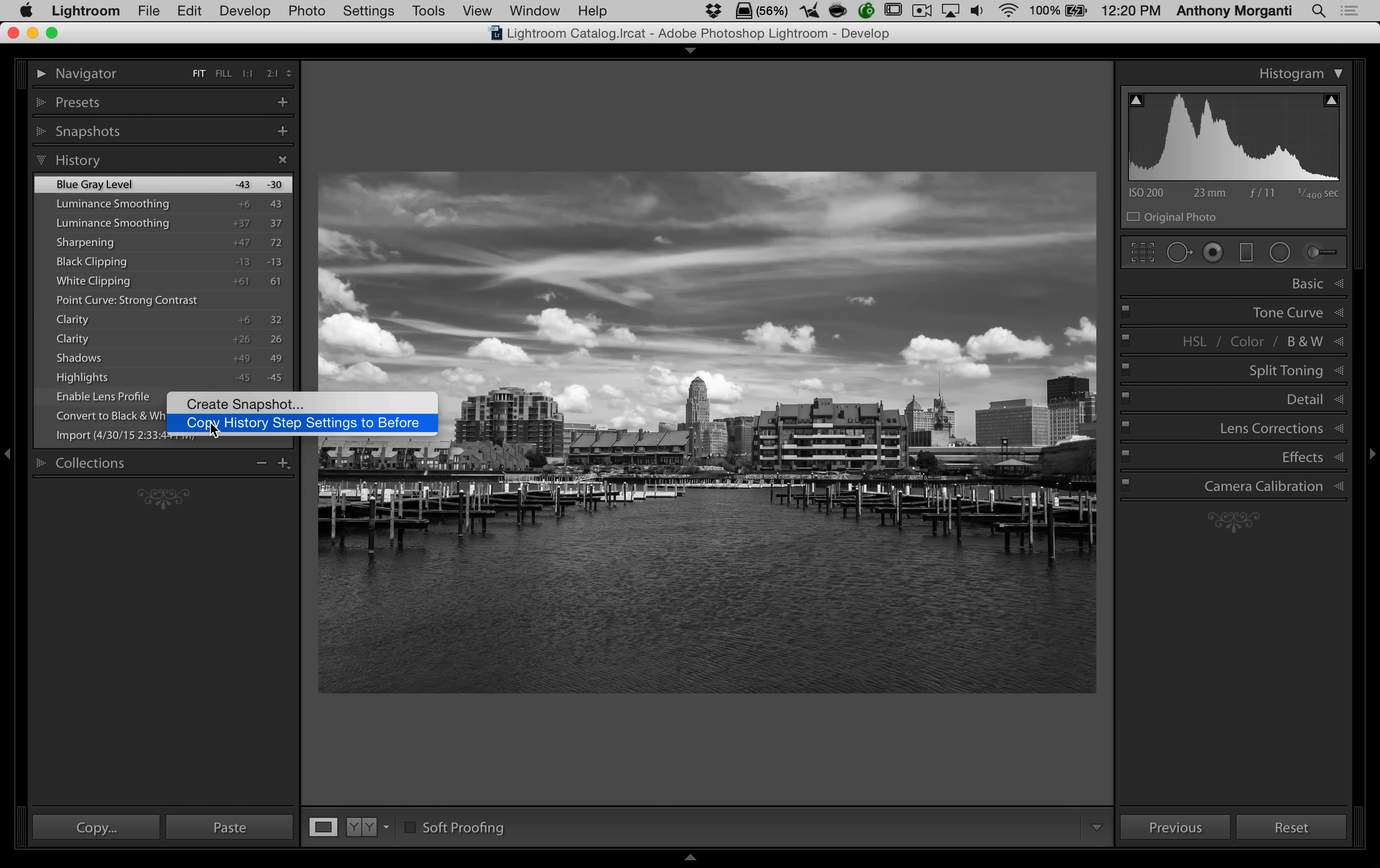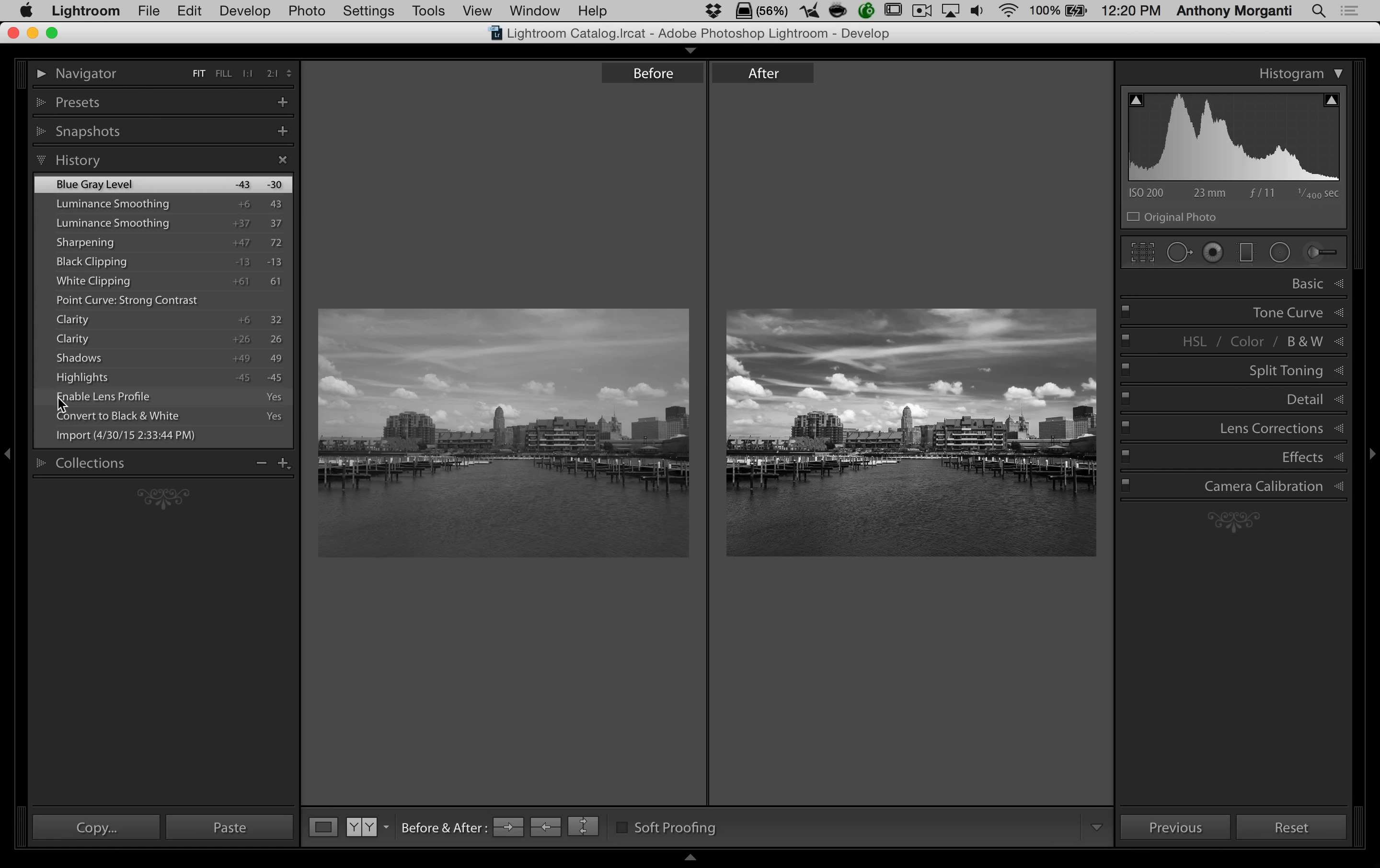But do this, just choose that. Now, when I hit the Y key, my before image is that step right after I enabled my lens profile.